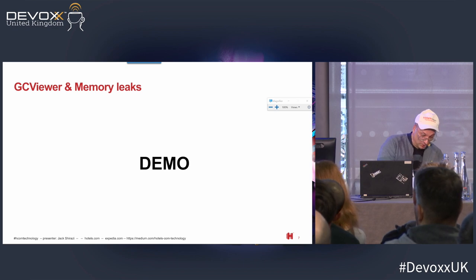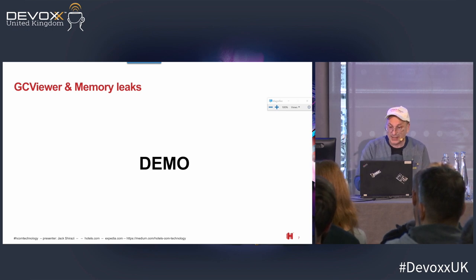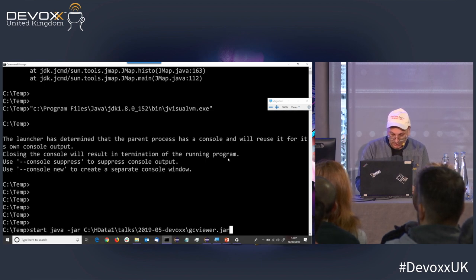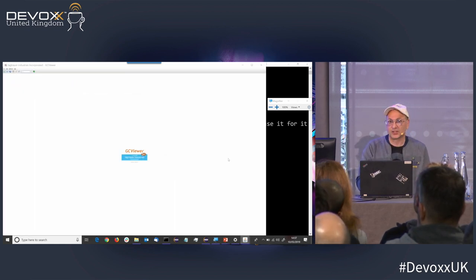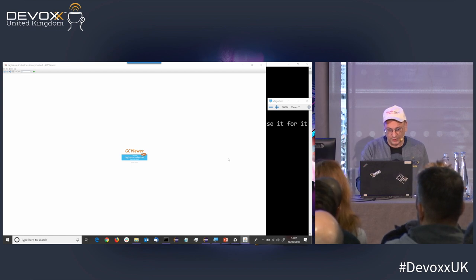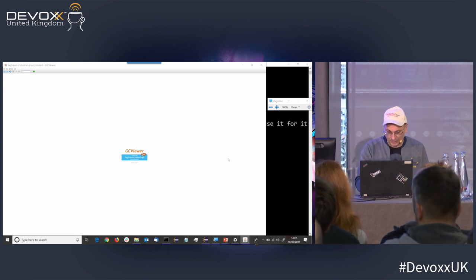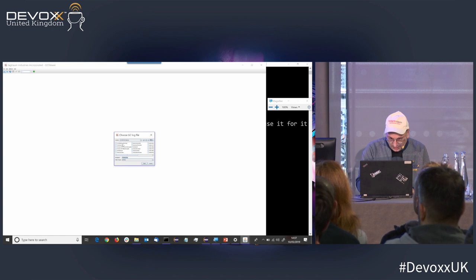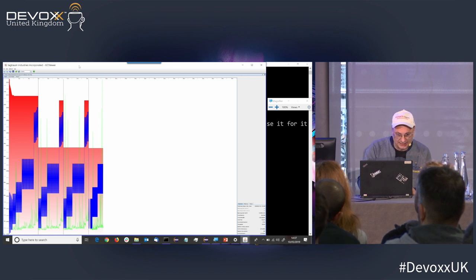What I'm going to do first is show you a particular GC log viewer. I've got a GC log — I'm using GC Viewer. There are quite a few of them, most of them are free. There's one called Censum which isn't free but gives you very good information, so it can be worth paying for if you don't know what you're doing. So this is GC Viewer — let me just load something and then magnify it so you can see what I'm looking at.